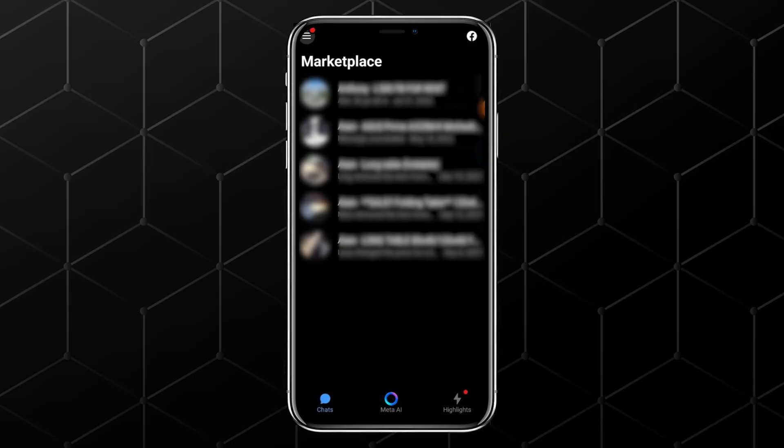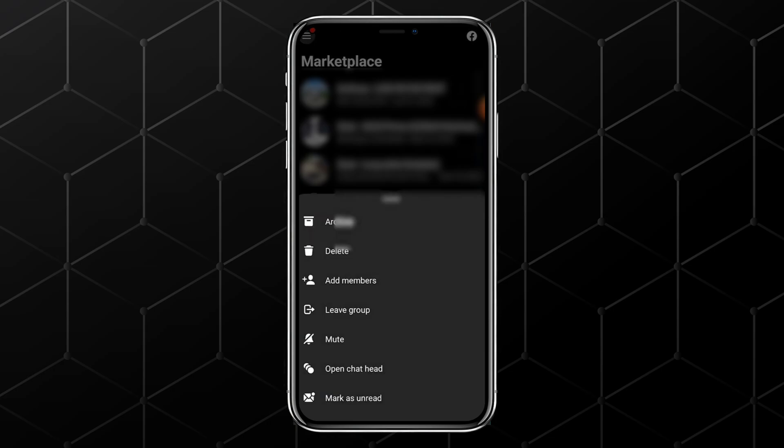All you need to do is press and hold on the conversation you want to remove. When you do this, a small menu will pop up with options. Simply tap on Delete and that chat will be removed from your Marketplace inbox.